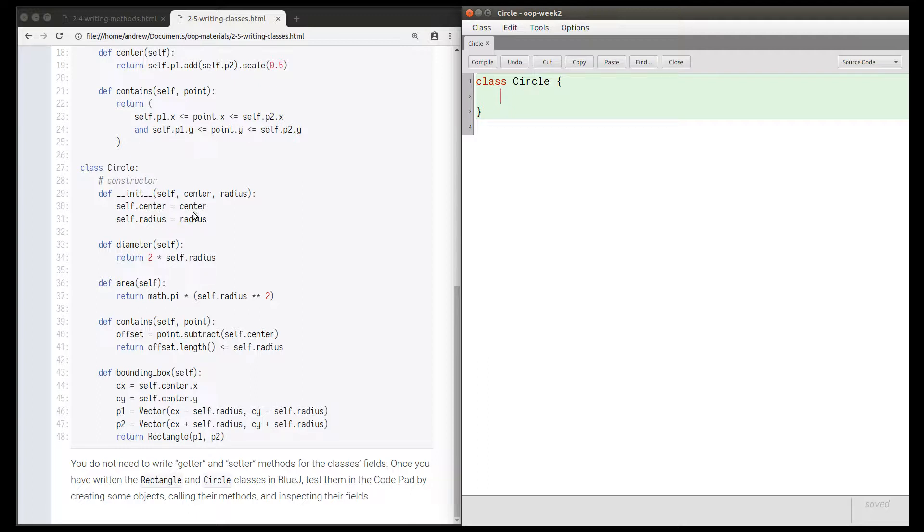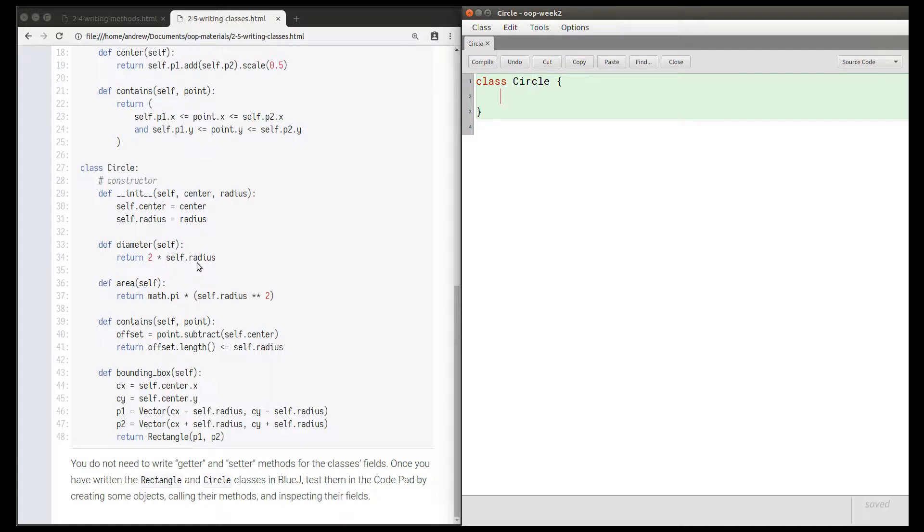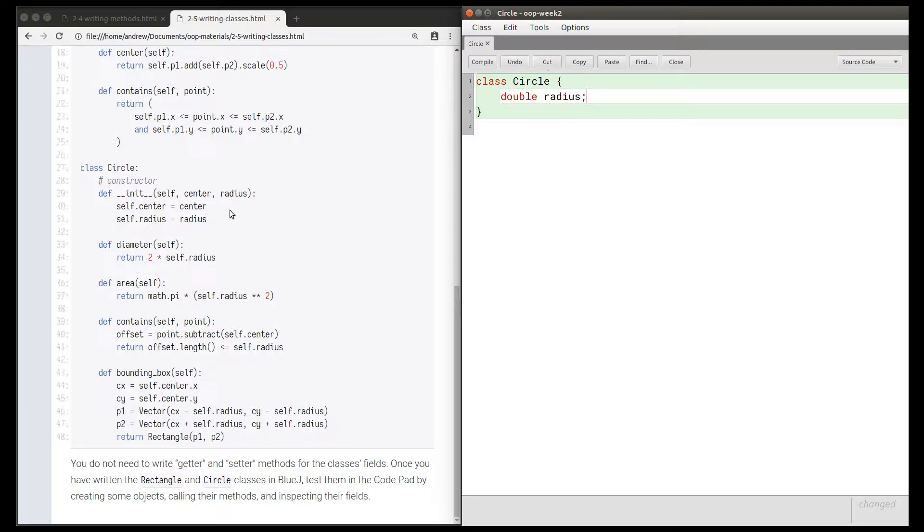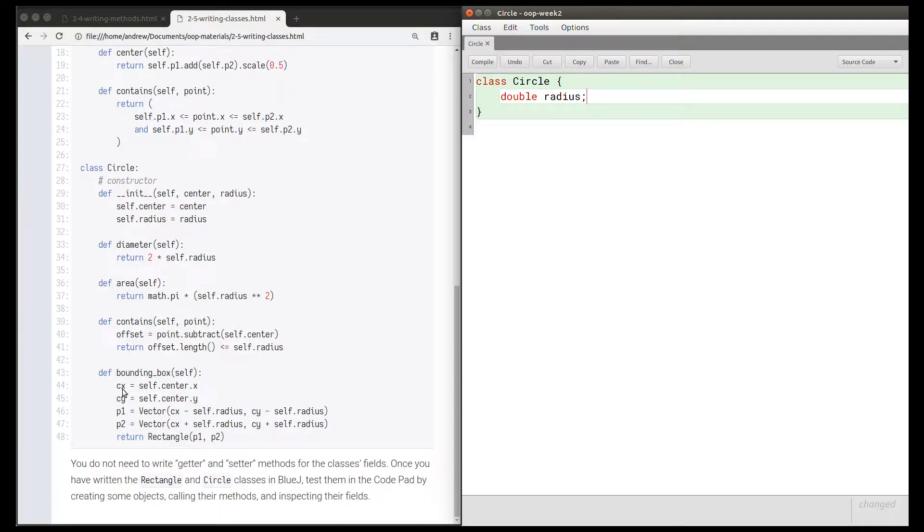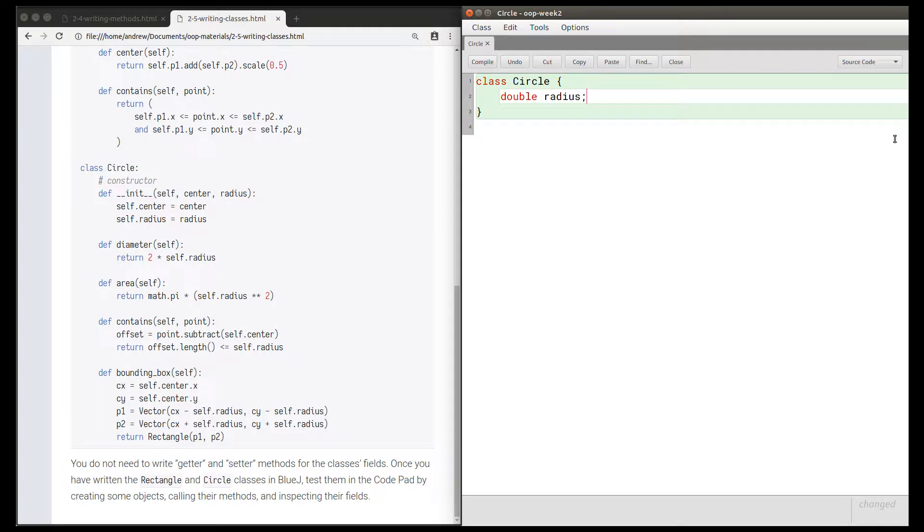We need a field named center and a field named radius. To work out their types, because Python doesn't require us to declare those types, we need to look at how these fields are being used. In the diameter method we're doing two times self.radius, so self.radius must be some kind of number. Let's choose double for radius. We can see in the bounding box method on lines 44 and 45 we have self.center.x and self.center.y, so center must be something that has an x field and a y field. Center must be a vector in this project.